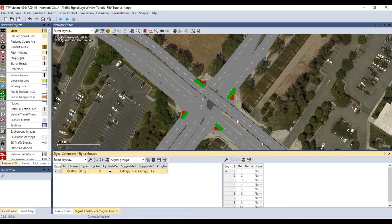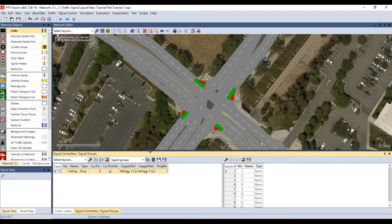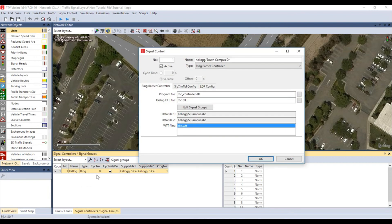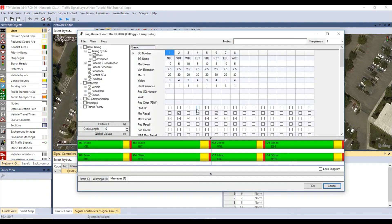The traffic signals can be programmed to work together with common and related settings so that this is accomplished. This technique is known as coordination. Right click on the signal control you just modified and select edit. Then select edit signal groups to open the ring barrier controller window.